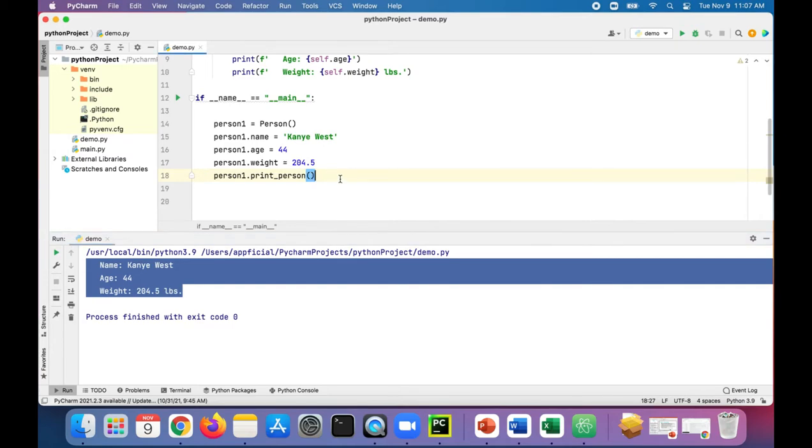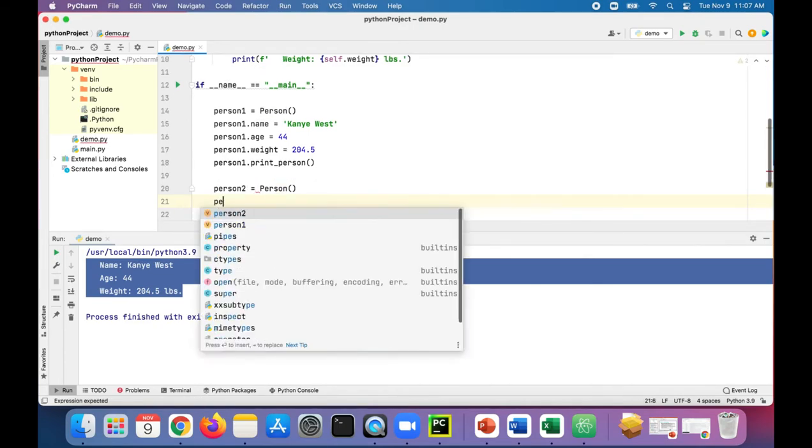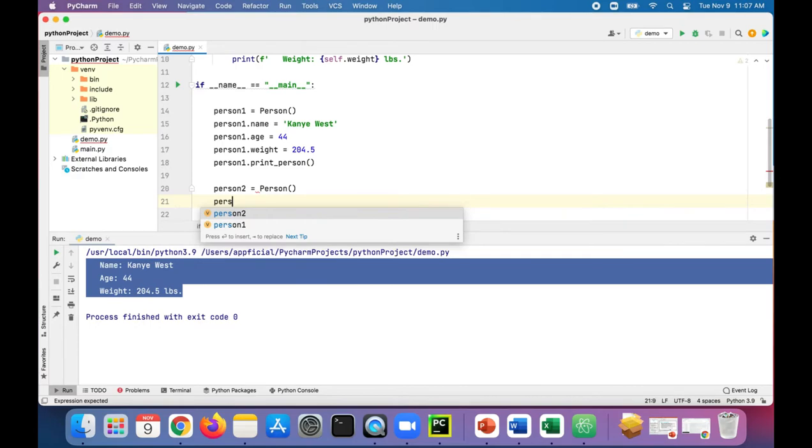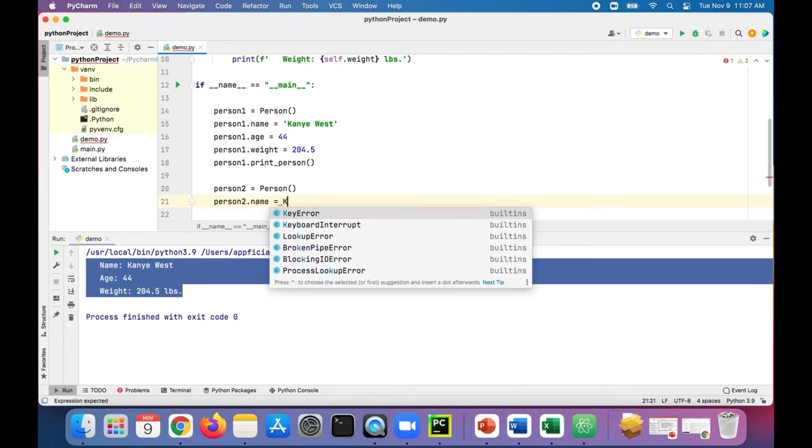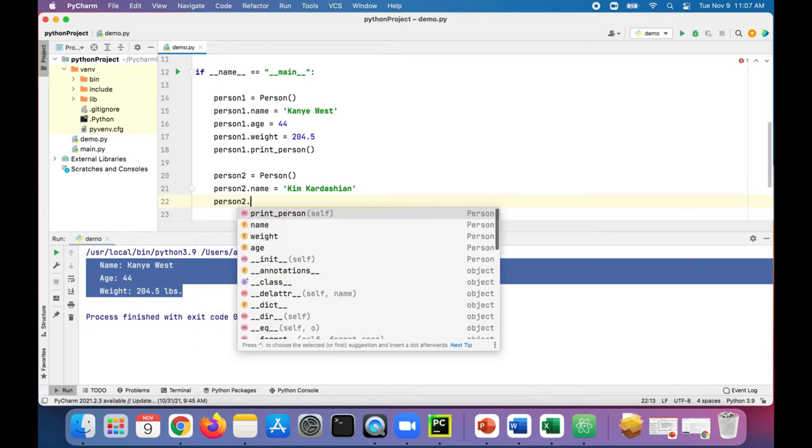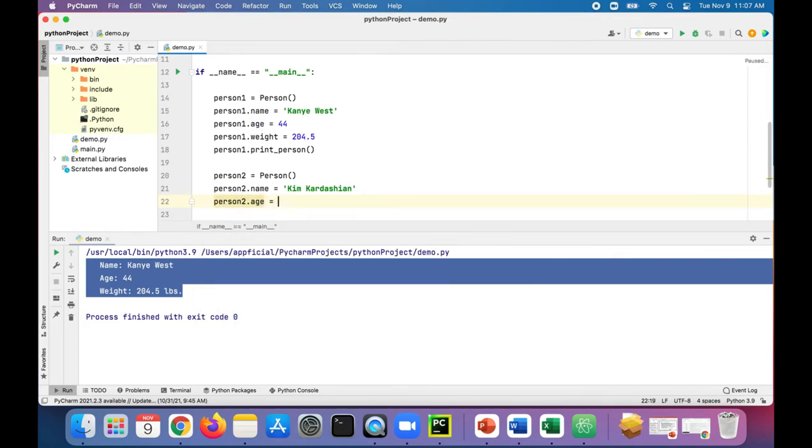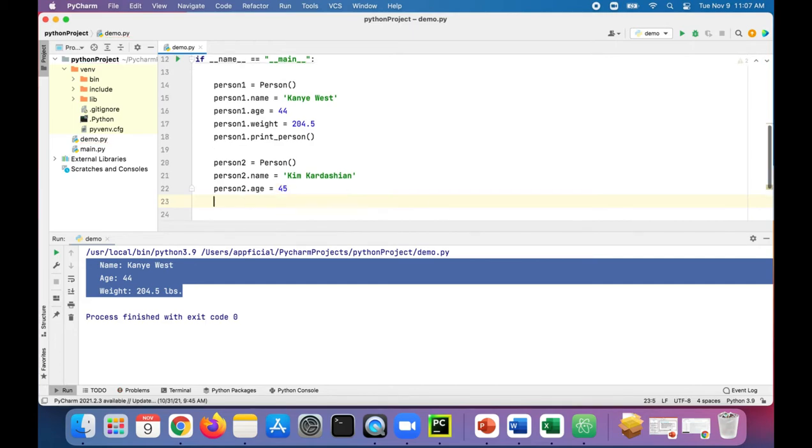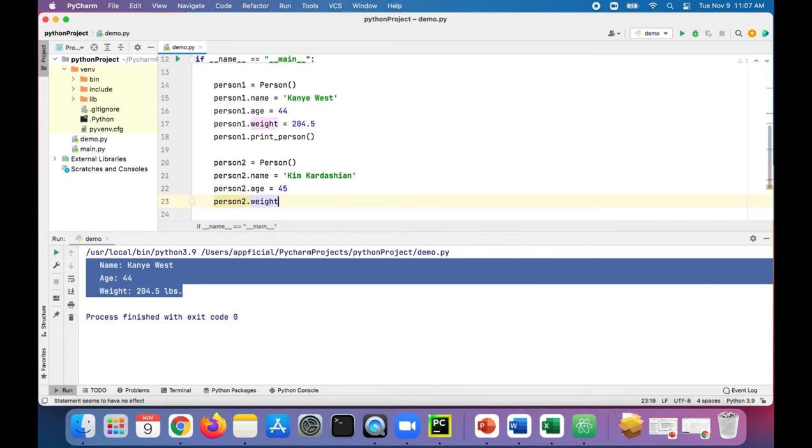Similarly, we can create as many of these person objects as we want by just saying person two equals person. We can say person two dot name is Kim Kardashian. Person two dot age, let's just say she's 45. I have no idea how old she is. And person two dot weight, she's like 170.